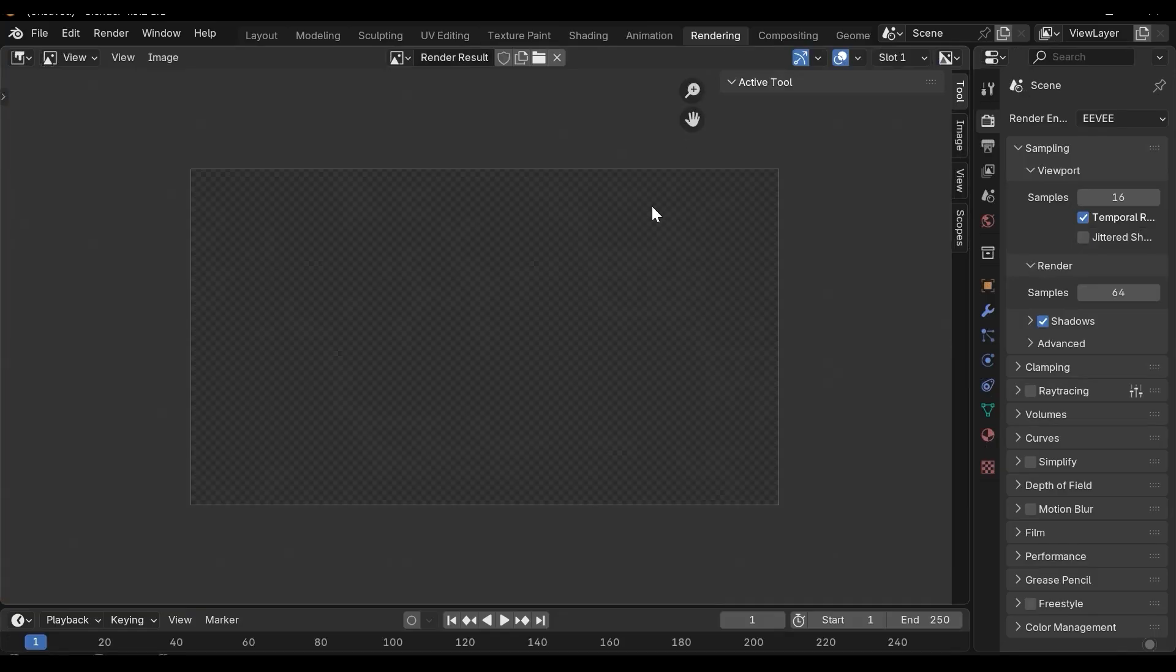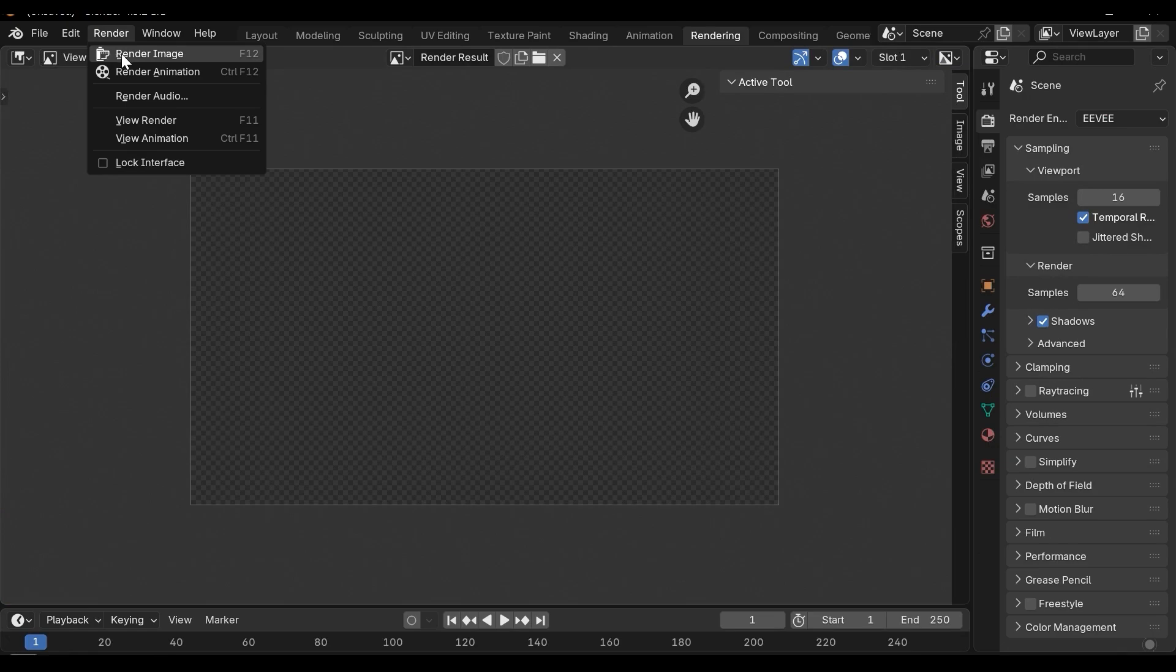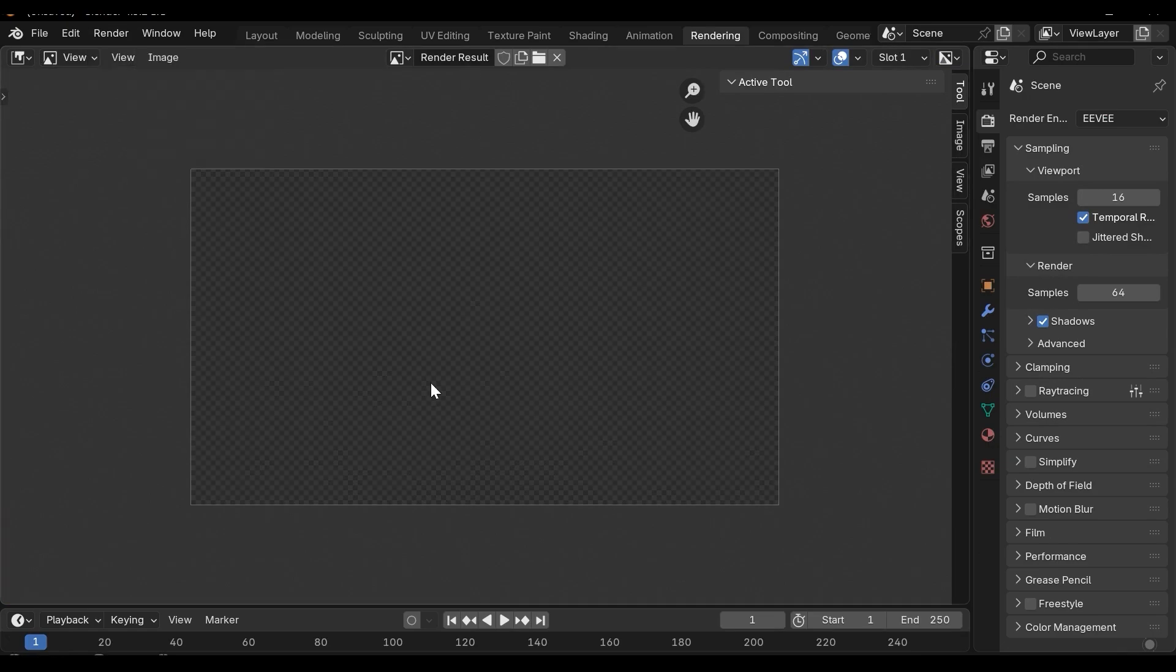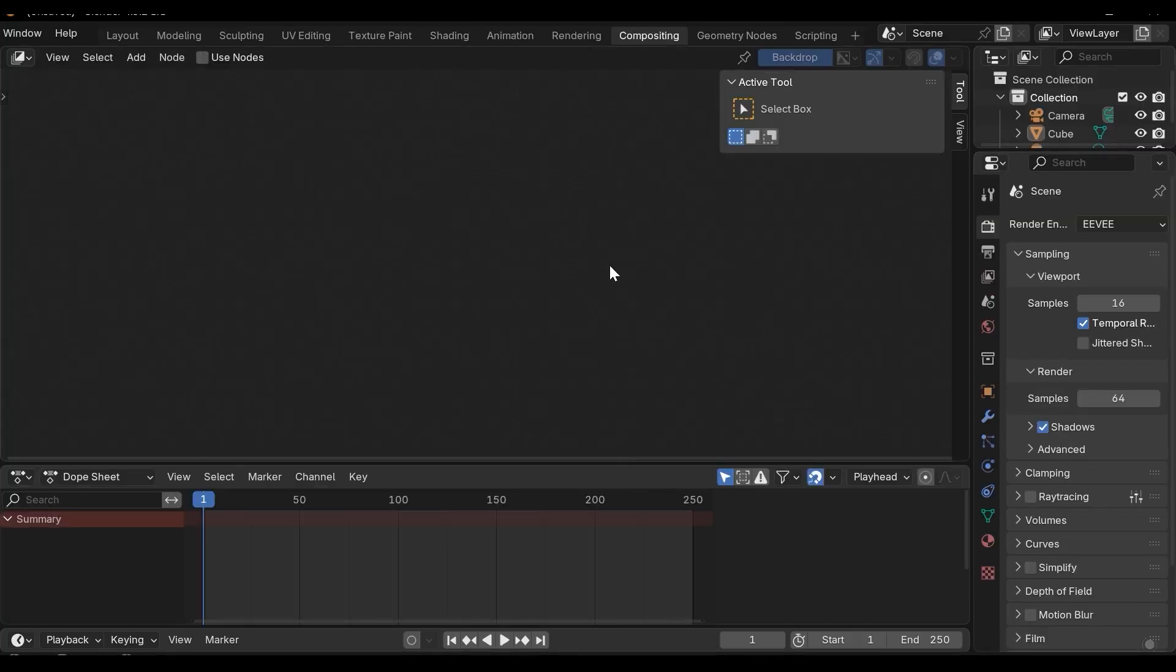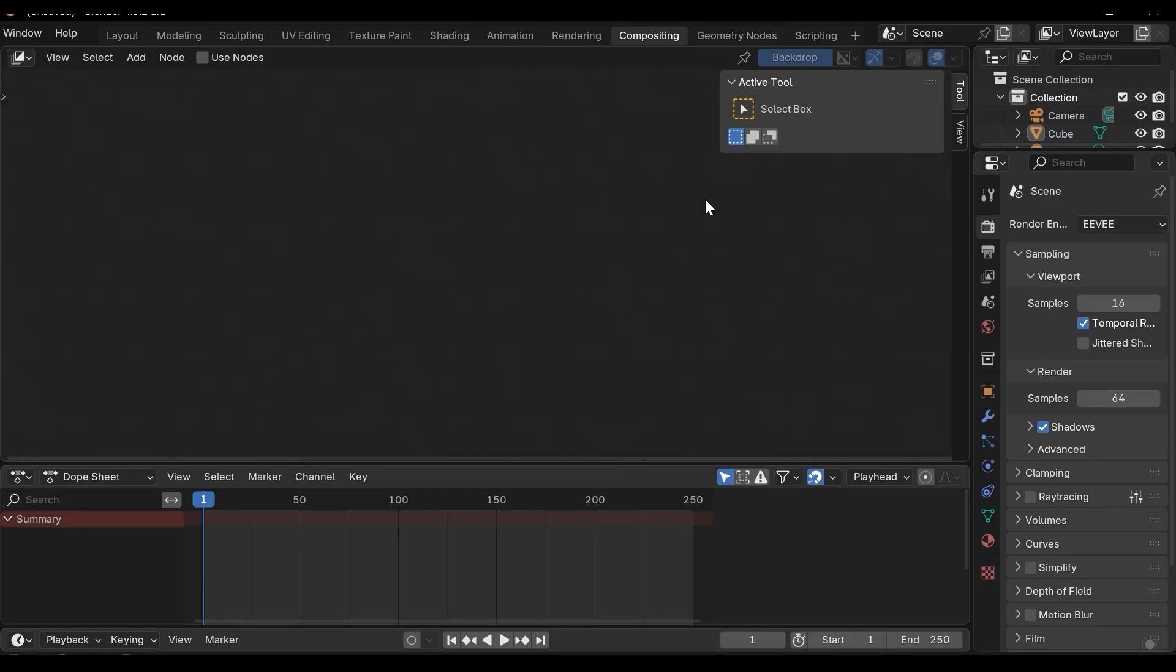In rendering we can access to the renders. Here if we render an image we can access to the rendered image here. In the compositing we can add many features to the result, to the final render. For example adding more realism, adding light shafts, adding black outlines and so on.